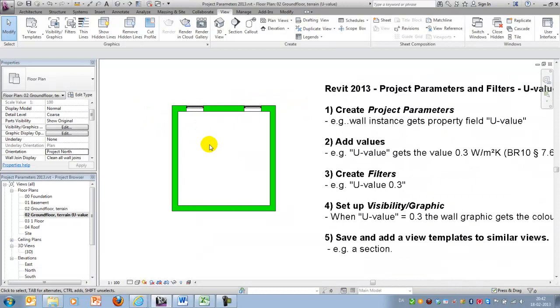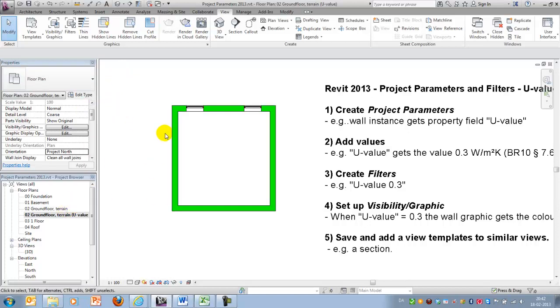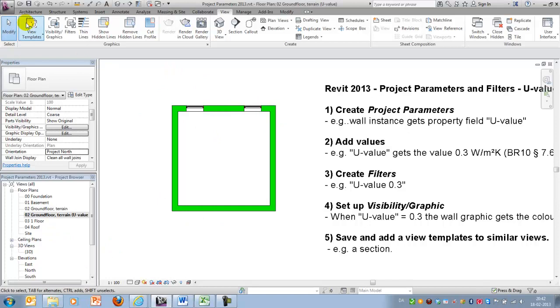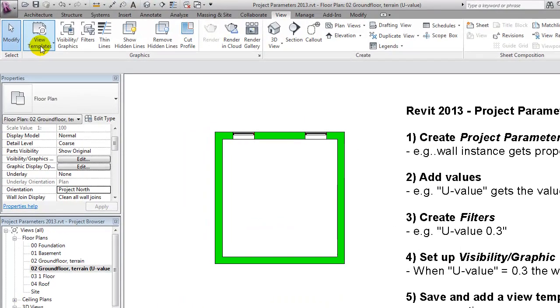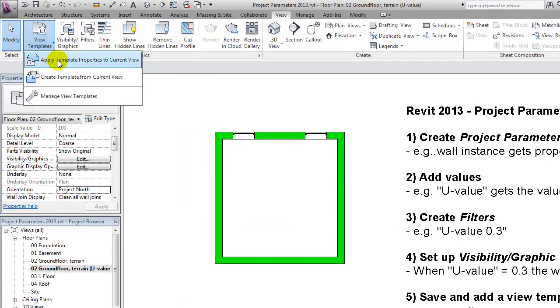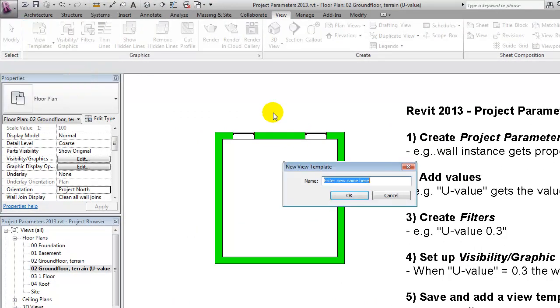One last thing you could consider is that you might also want to do some of your analysis in a section. And for that reason, I'll just demonstrate how we could create what's called a view template based upon this view, and use that for instance for a section.